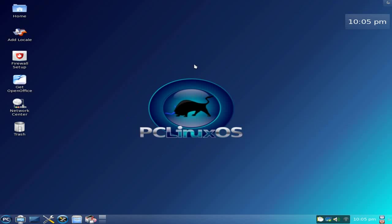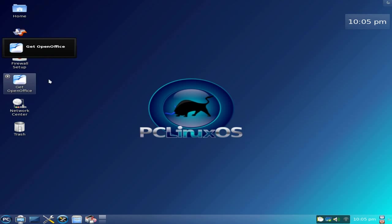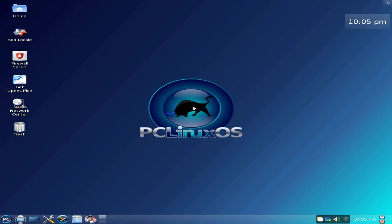So on the whole, PCLinuxOS KDE 4.4 Mini-Me — big, big, big, big thumbs up. I might even switch myself over to it. Thank you.